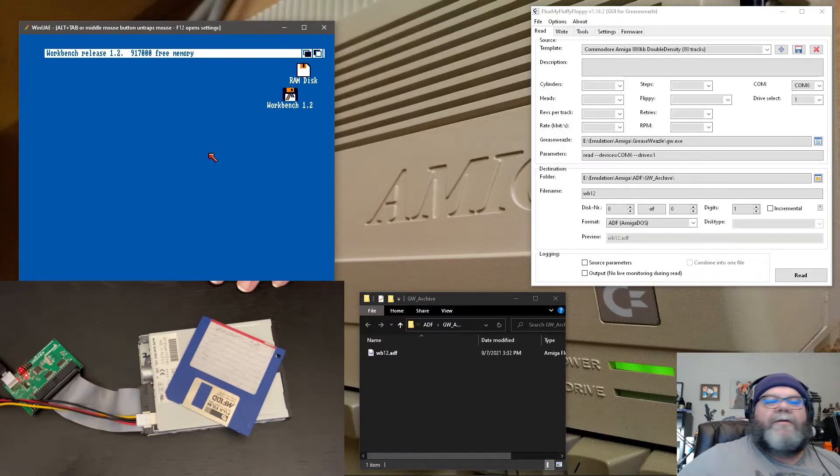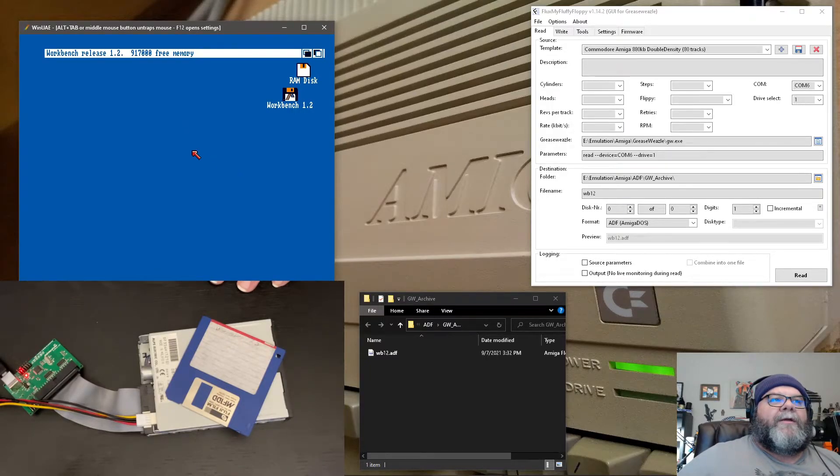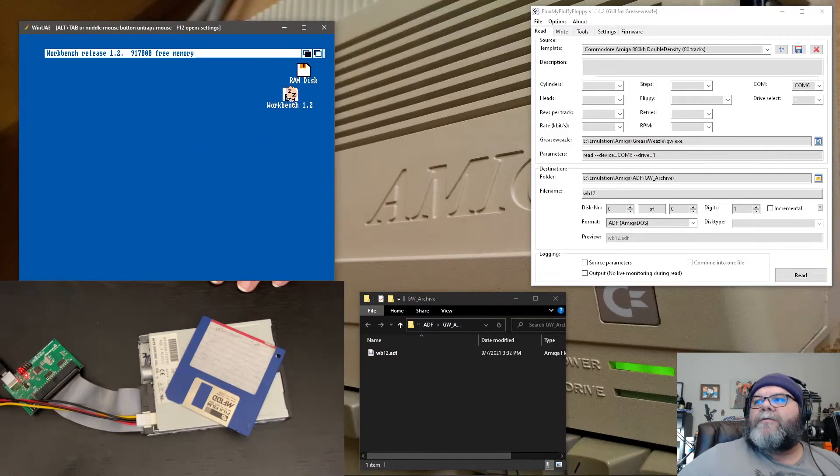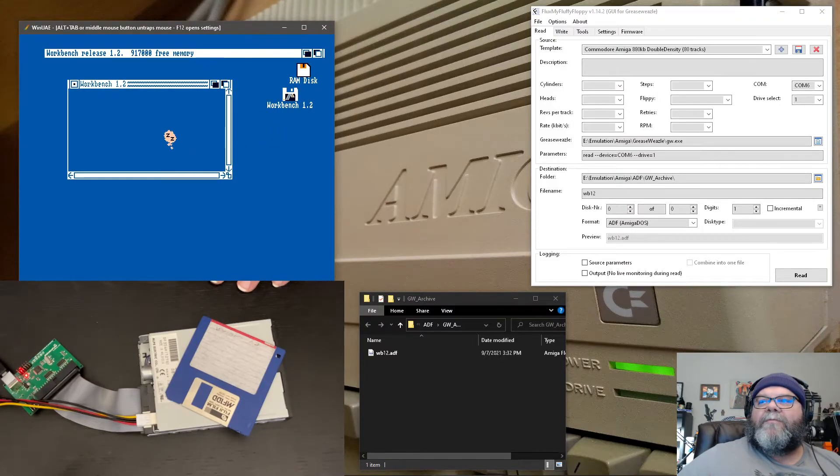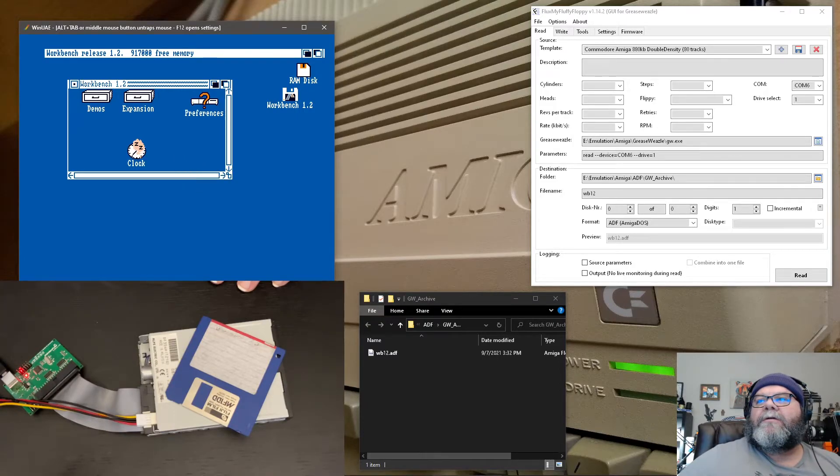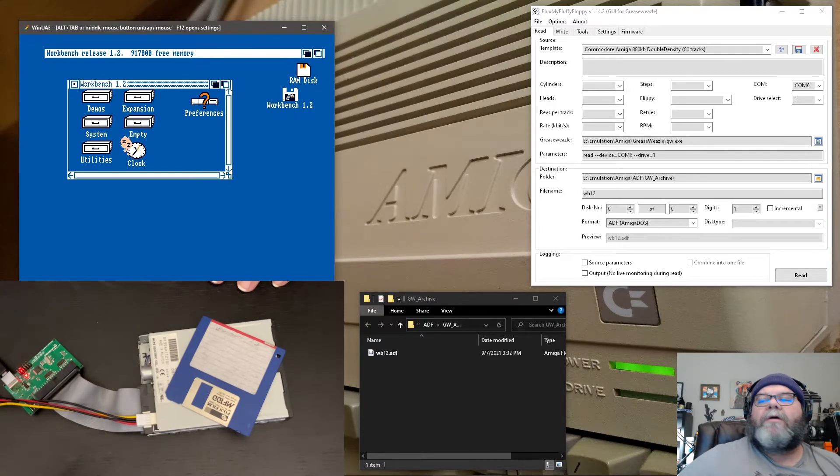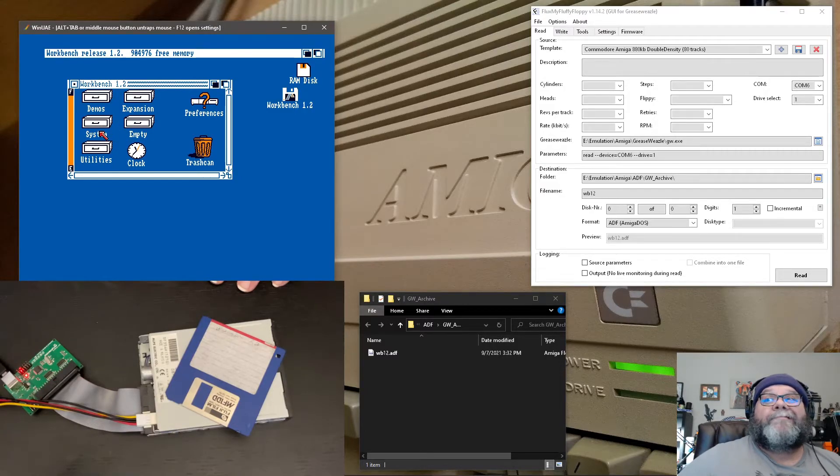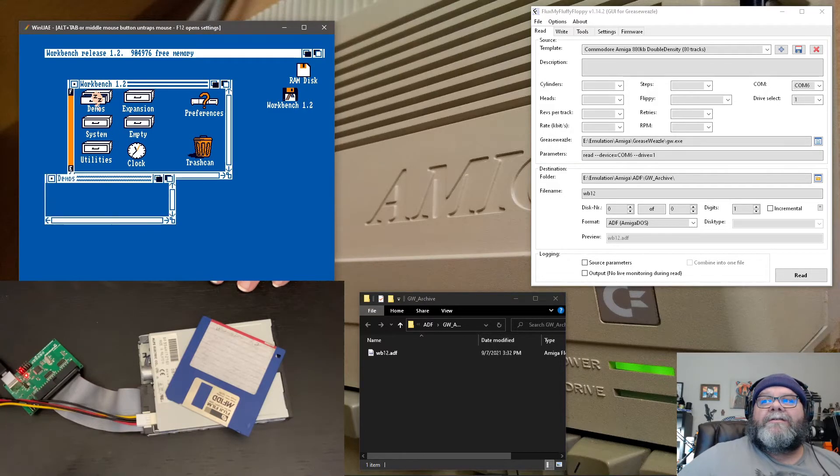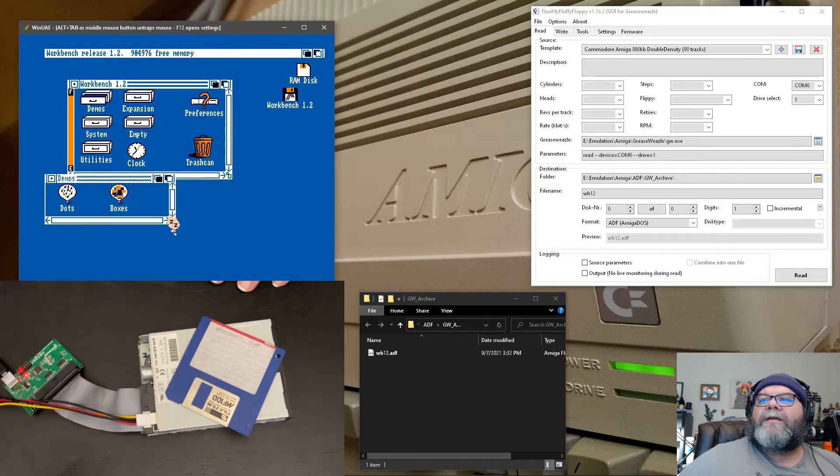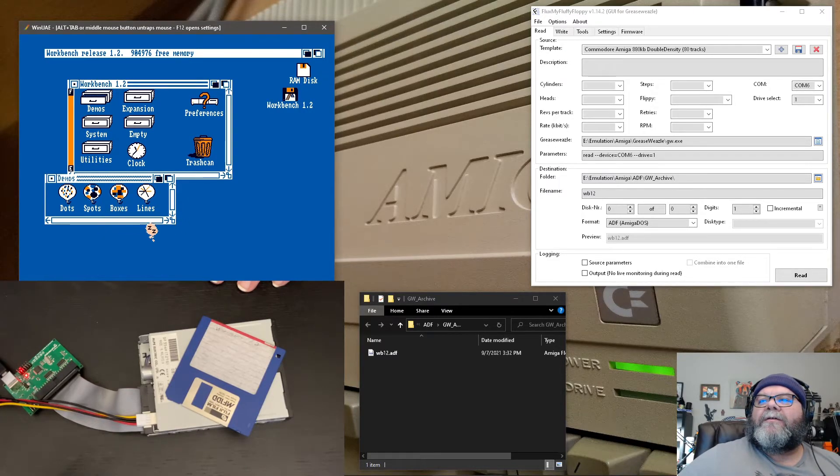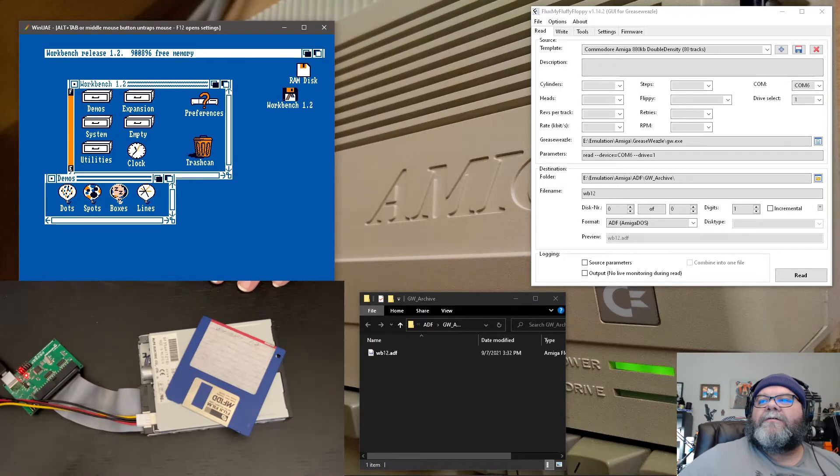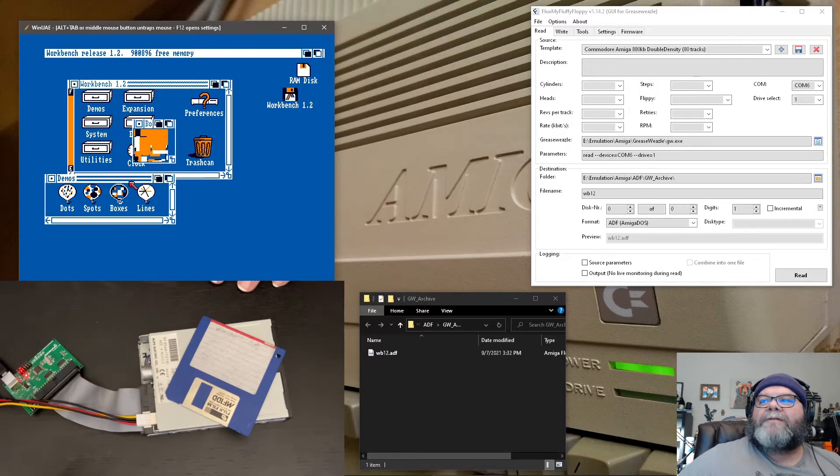So and there we go. So we're all booted up. We've got Workbench 1.2. Woohoo. It's so slow. Pi Storm fixes this though. Super cool. So we'll just run a real quick demo. Do you like boxes? Who doesn't like boxes? And there you go.